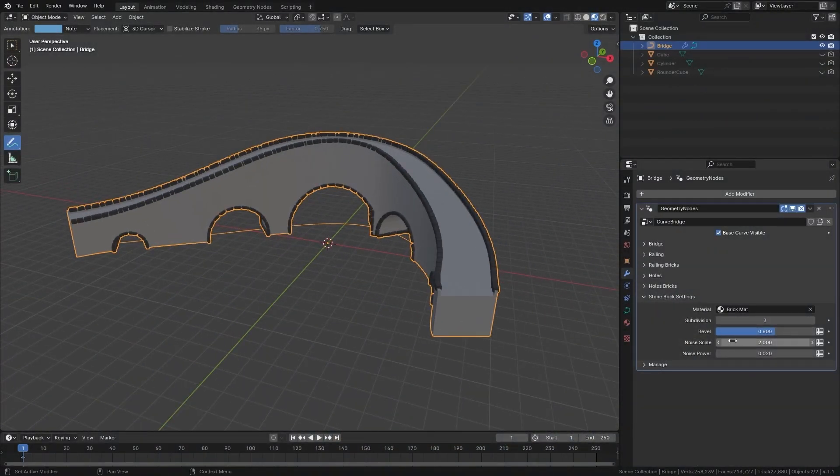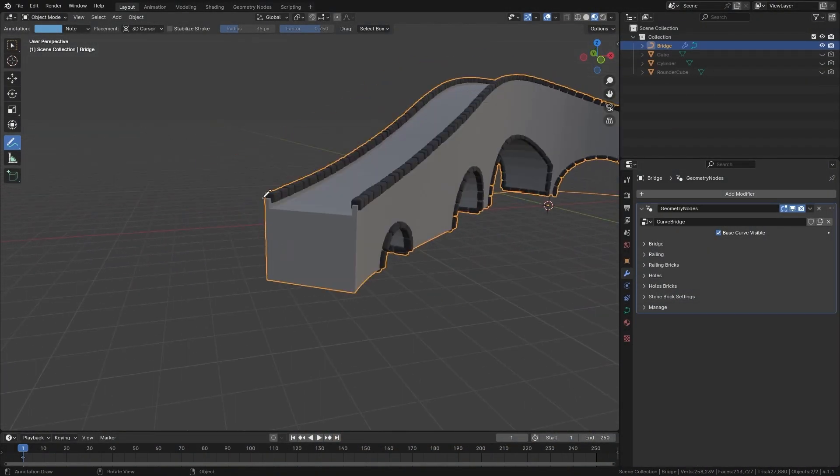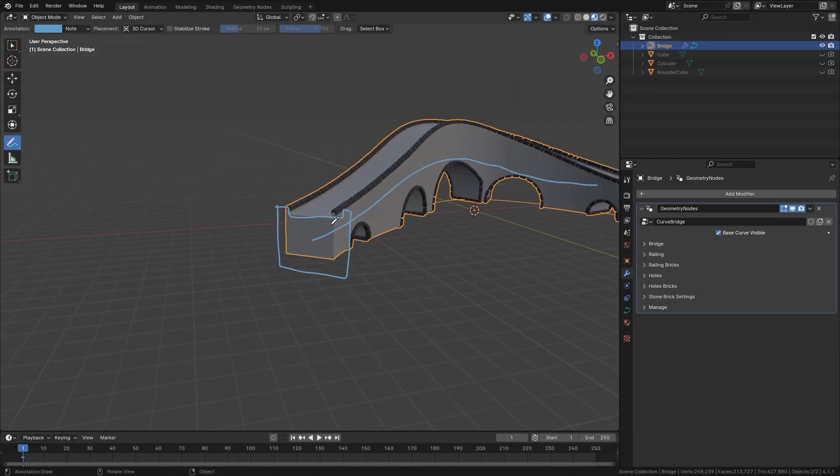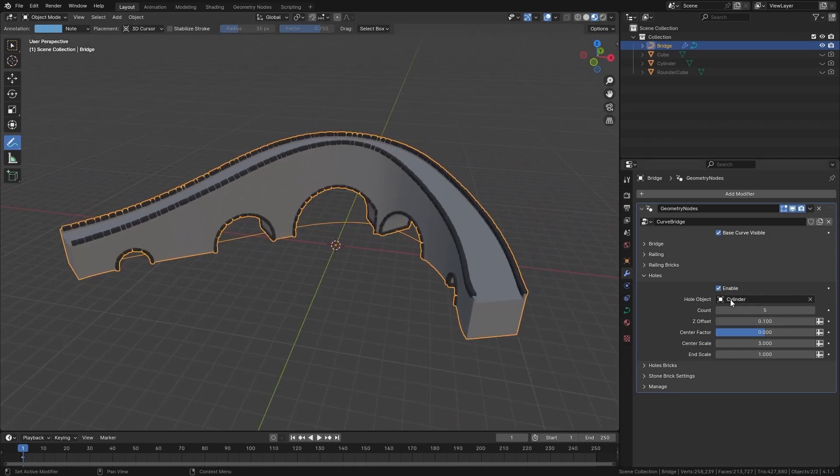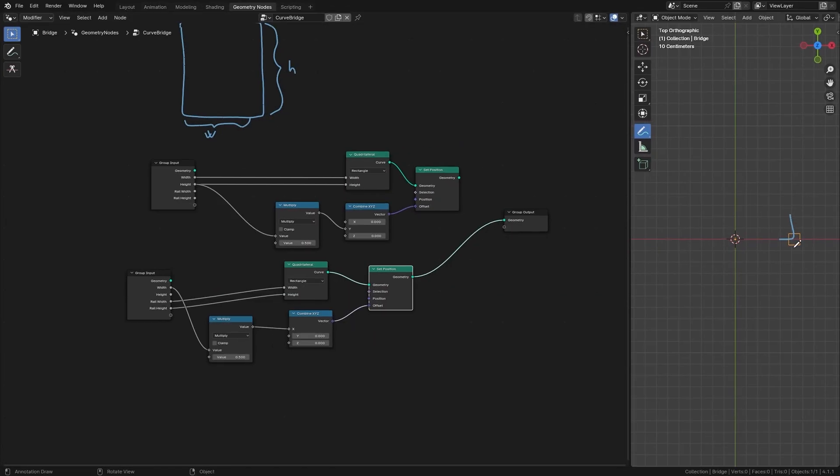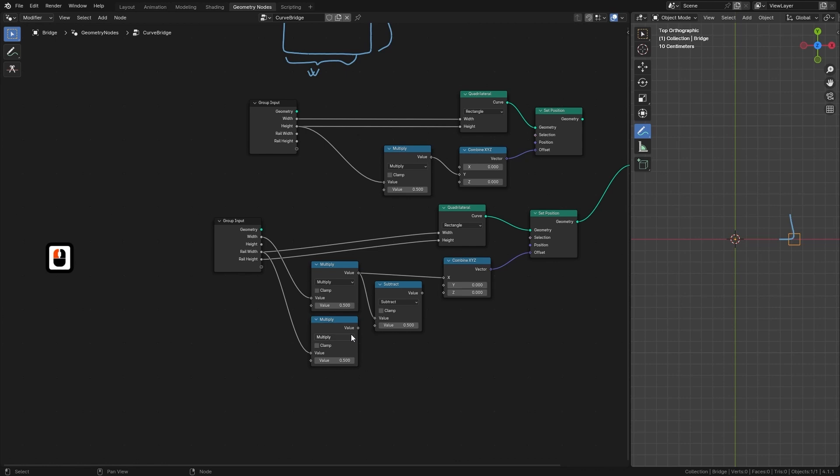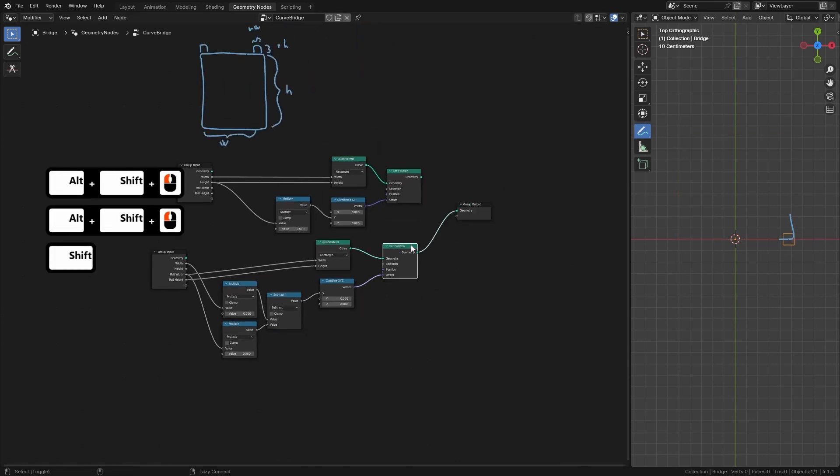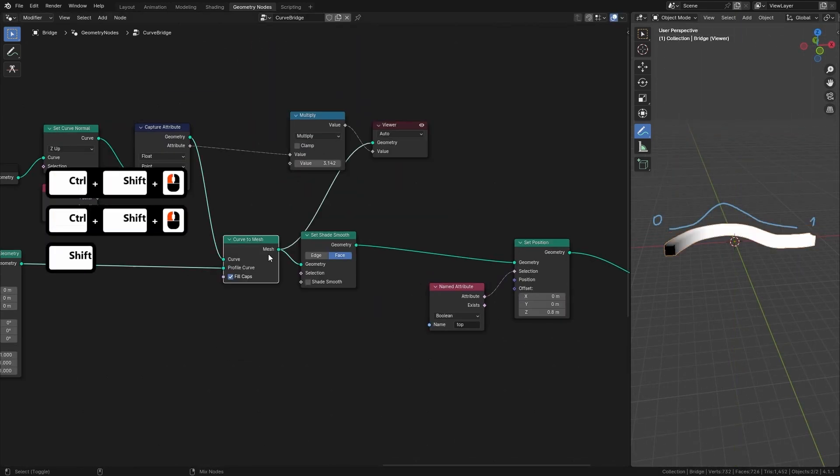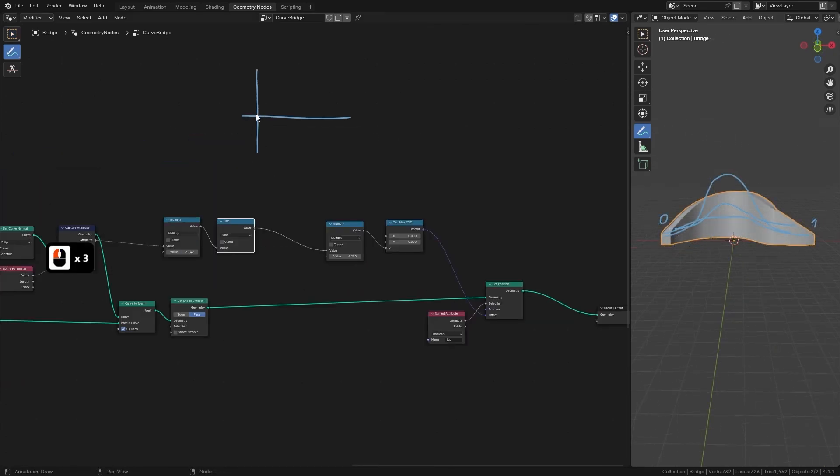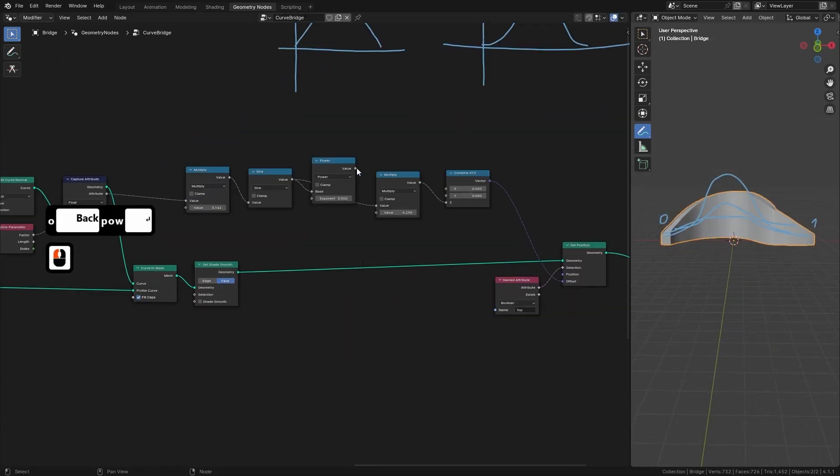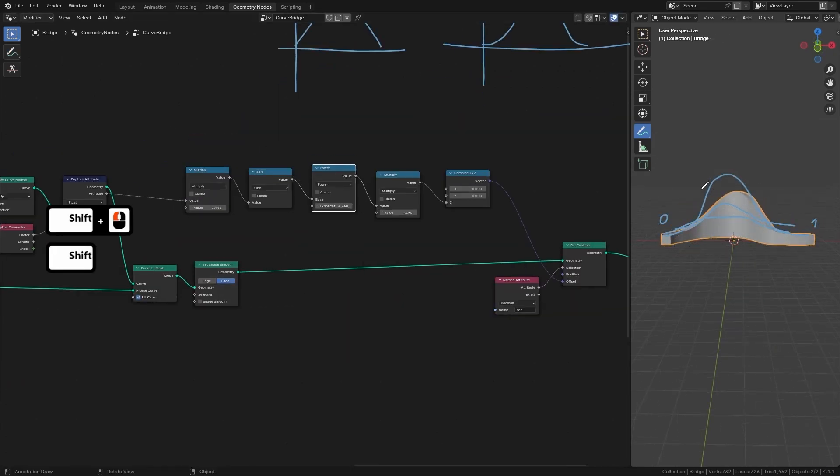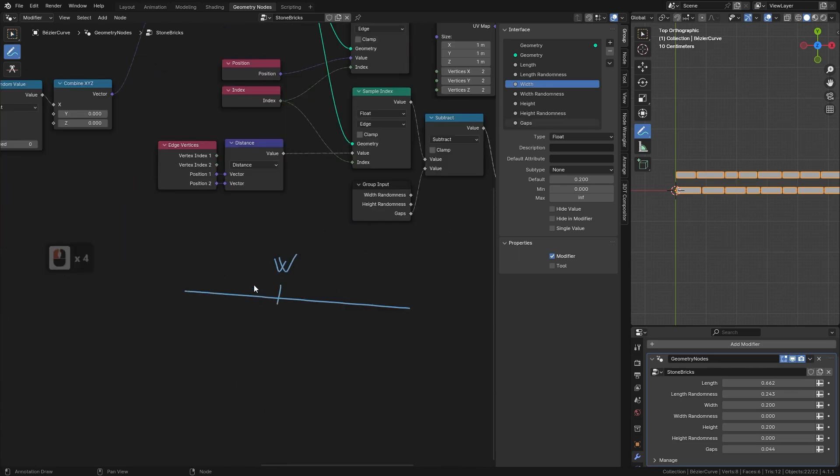We will start by covering the essentials: how Geometry Nodes work and how we can use the curve tools to create procedural structures. Right from the start you will get familiar with drawing out bridge profiles and adding key inputs for things like height, width, and railing controls. By the end of this section you will be well equipped to shape your bridges exactly how you want them.